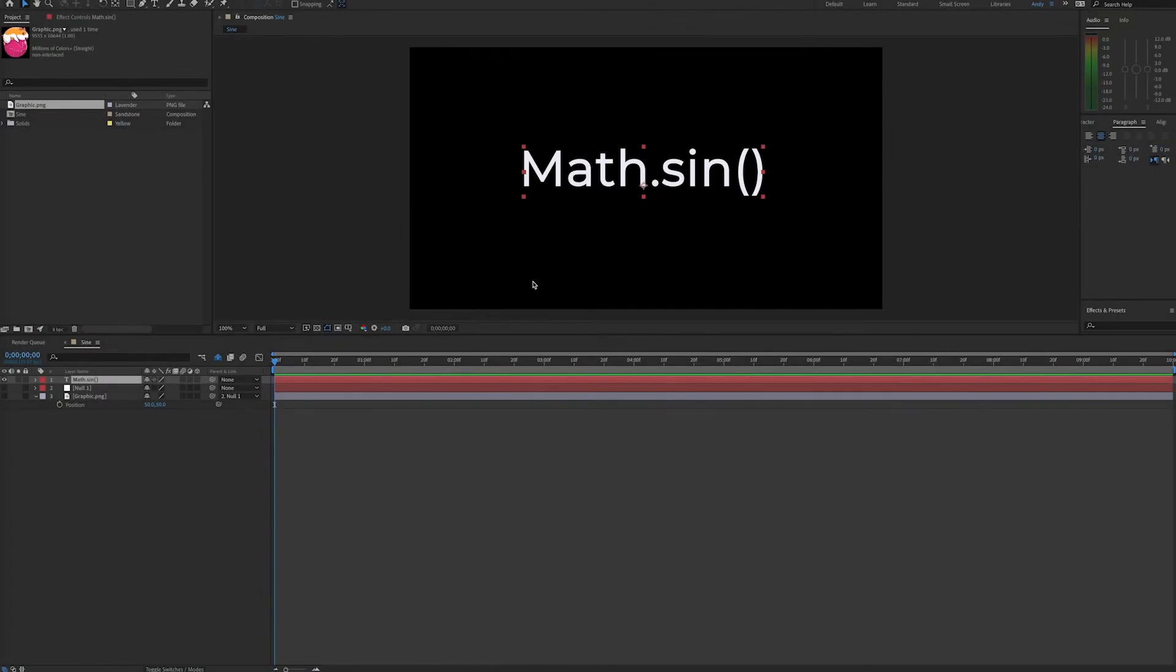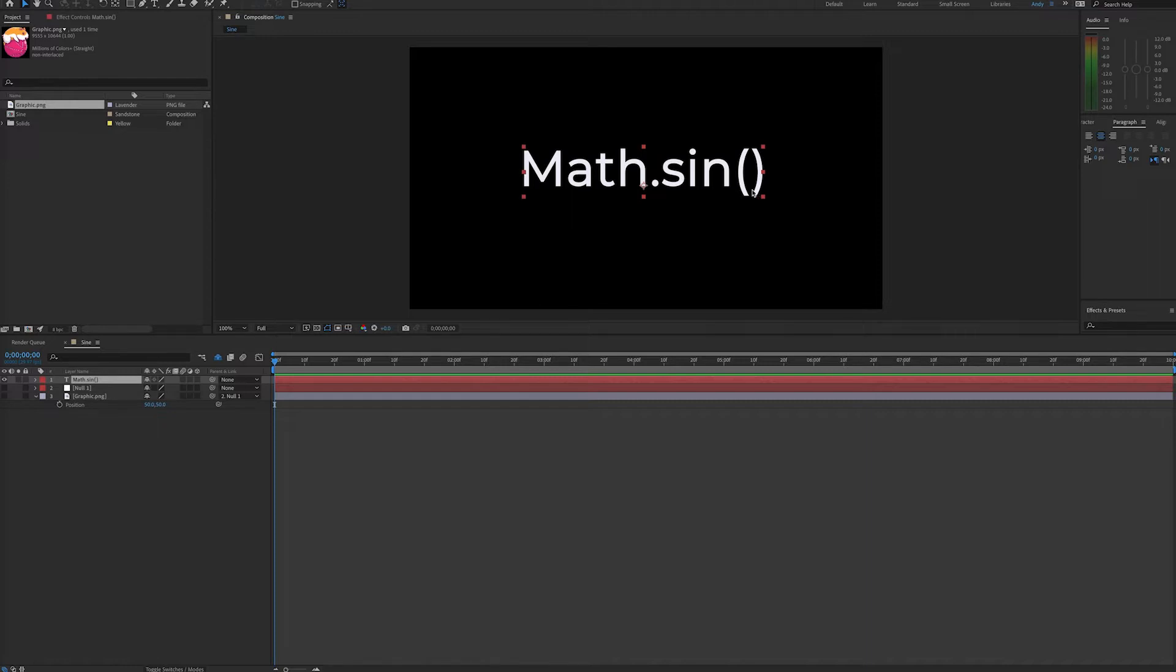Hello, this is Andy Ford with Andy Ford Video, and today we're going to talk about the sine expression. As you can see on the screen, it's written with a capital M, dot S-I-N, and then parentheses. An input will go into the parentheses. The sine of that number will be the output.